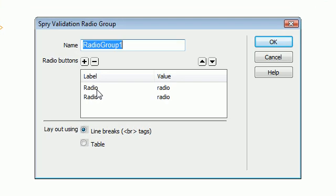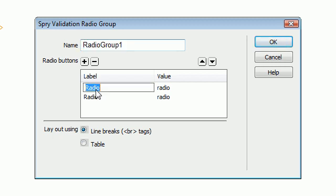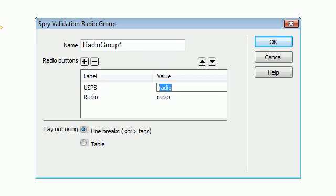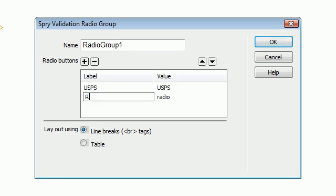In this example, we're going to create a radio group that has a list of different shipping companies: USPS, FedEx, and UPS.